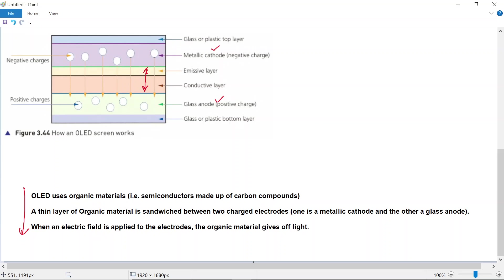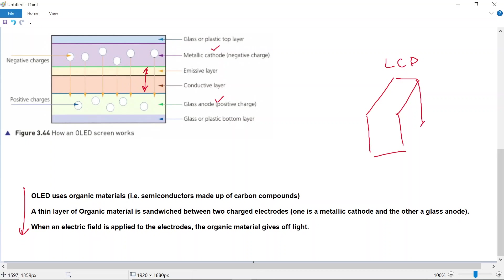This is different from the LCD televisions. The LCD televisions have a backlight; they have a liquid crystal screen. So you need a lot more space to accommodate a backlight and a liquid crystal screen in an LCD television. So the LCD televisions are slightly thicker because you need space for the backlight and for the liquid crystal screen.